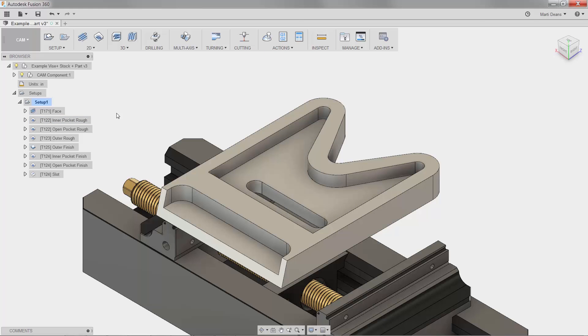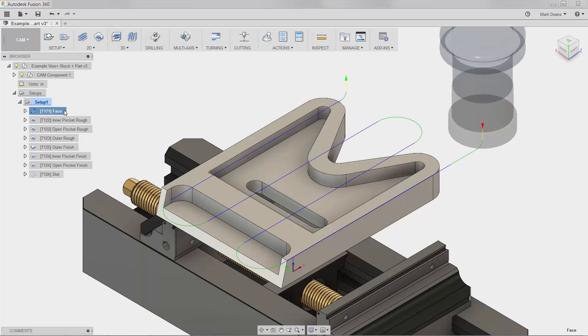I have a part here with some existing toolpaths and I'll start by checking out the face operation. When I select the operation in the browser, a preview shows up in the canvas. While this may look like just some nice lines, it can tell me a lot about the toolpath.